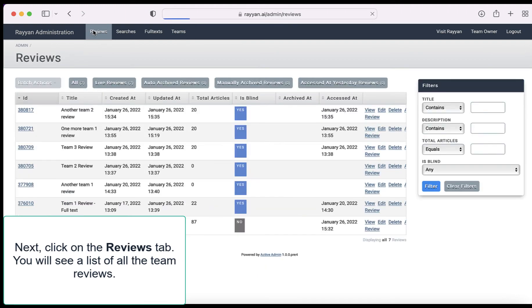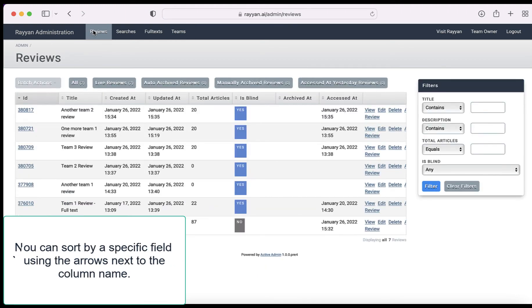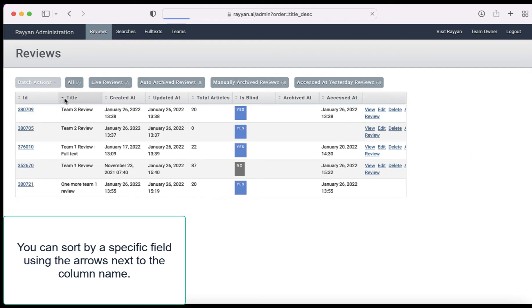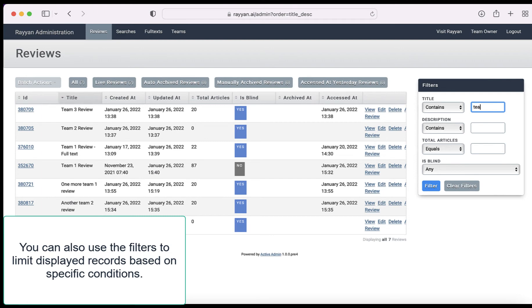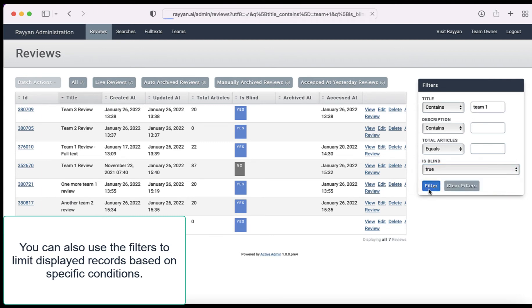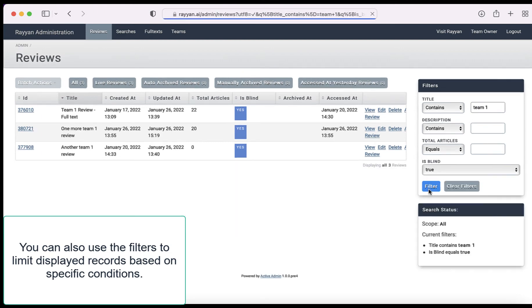Next, click on the reviews tab. You will see a list of all team reviews. You can sort by a specific field using arrows next to the column name. You will also see filters to limit displayed records based on specific conditions.